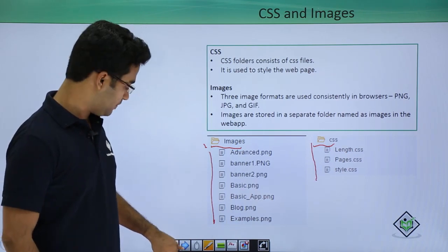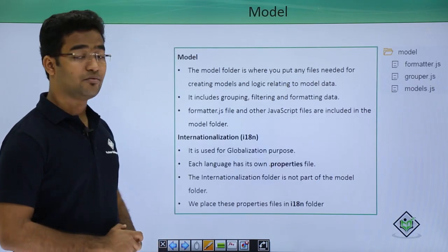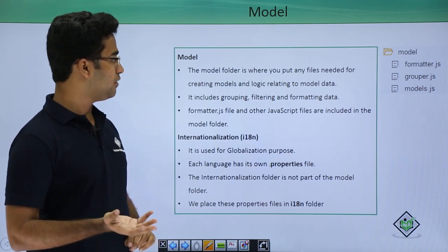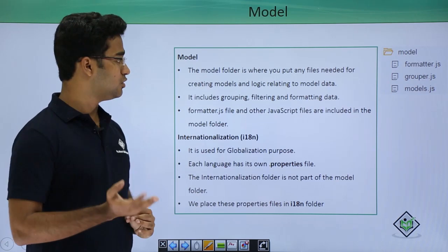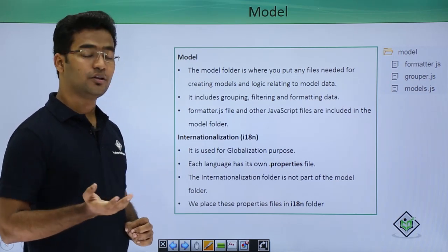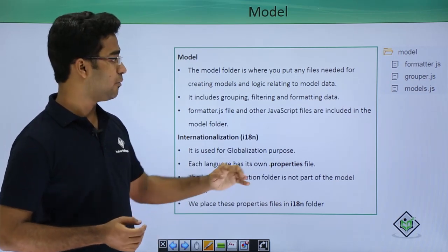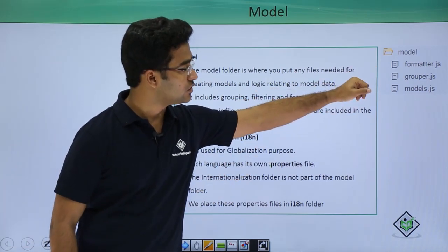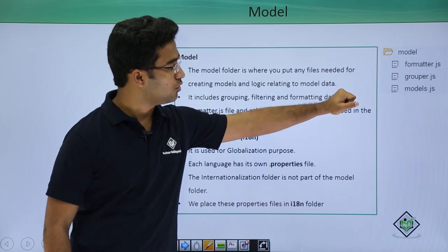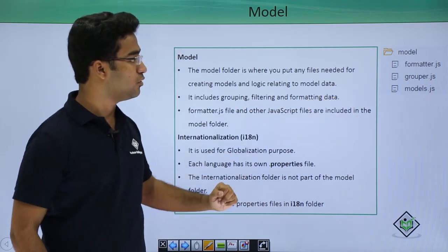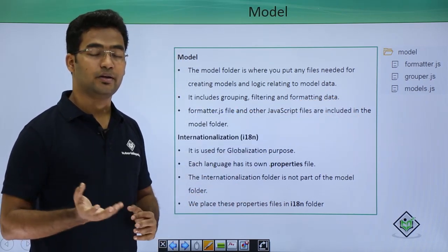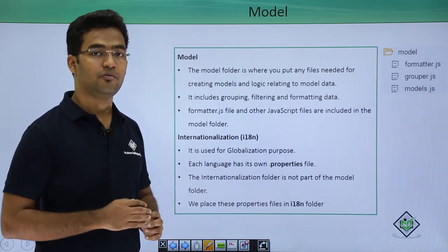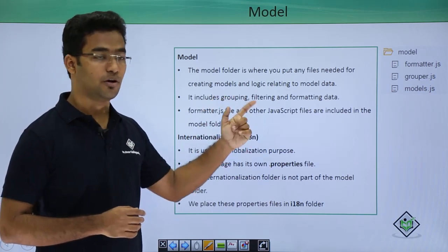In the model folder, we put any files needed for creating models and logic relating to the model data itself. This includes grouping, filtering, and formatting. Within the model folder I have kept a formatter.js, grouper.js, and model.js. Any formatting to be done — we create a separate formatter.js file, place the code there, and store that file in the model folder.